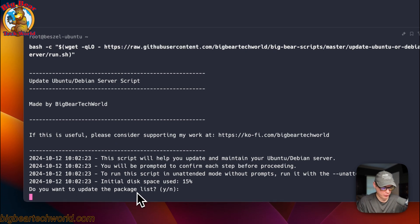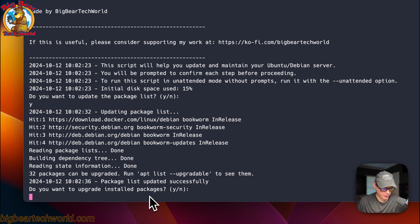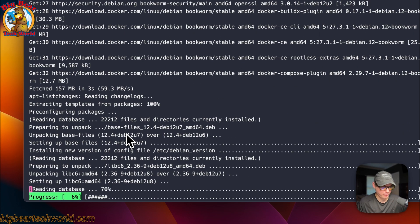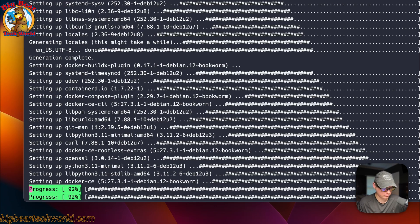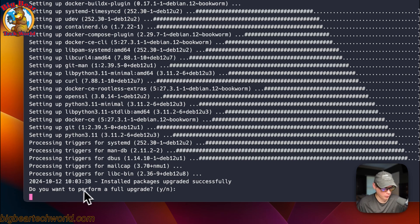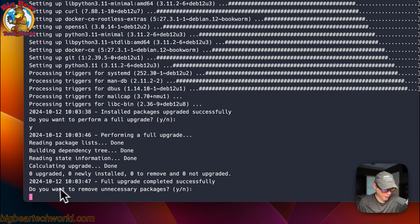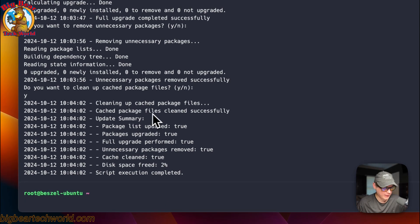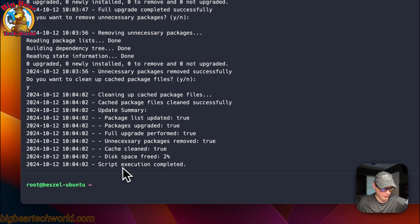'Do you want to update the package list?' — I'm going to say yes. 'Do you want to upgrade the installed packages?' — yes. This could take a bit, but it's walking you through the steps to make sure your server is updated. 'Do you want to perform a full upgrade?' — I'll say yes. 'Do you want to remove unnecessary packages?' — yes. 'Do you want to clean up cache package files?' — yes. Now you can see: package list updated is true, packages upgraded is true, full upgrade performed is true, unnecessary packages removed is true, cache cleaned is true, disk space freed is 2%, and script execution completed.